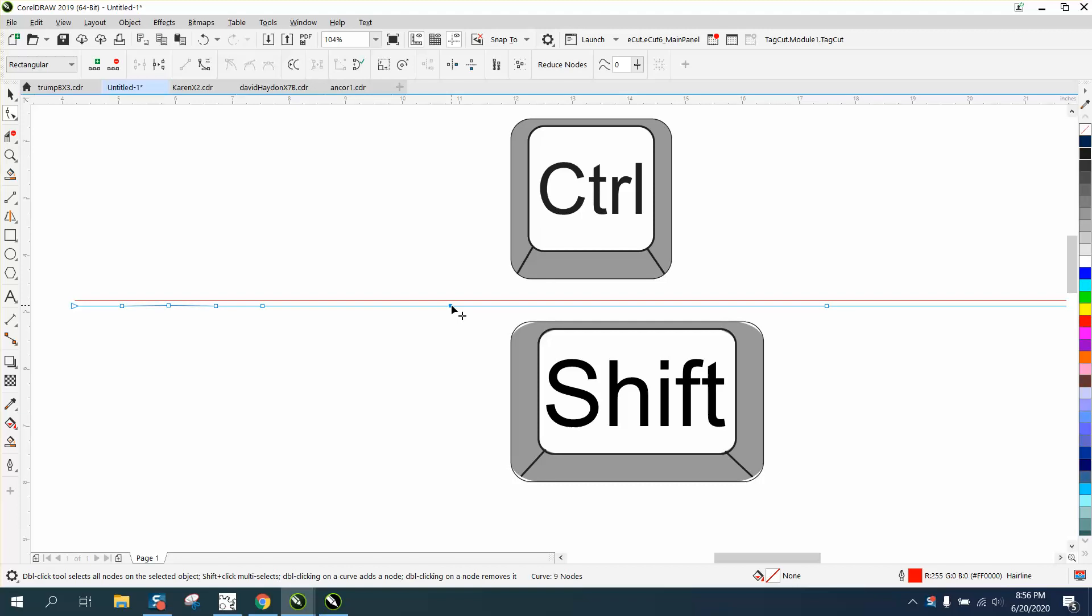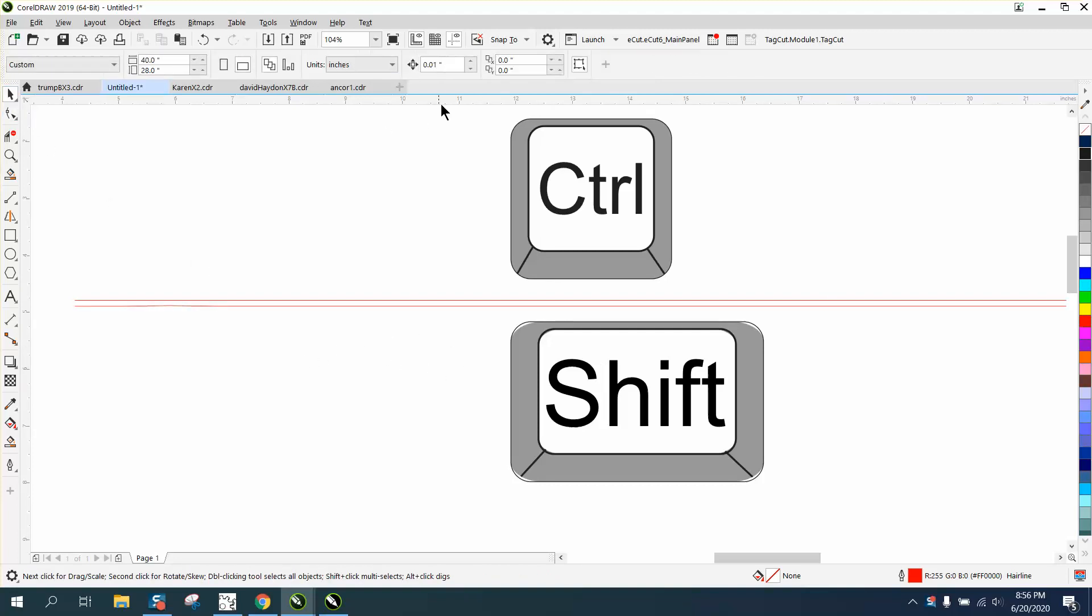But when you're working, I was working a far apart. I've got my nudge factor set on point zero one, so it's really one one-hundredth of an inch.